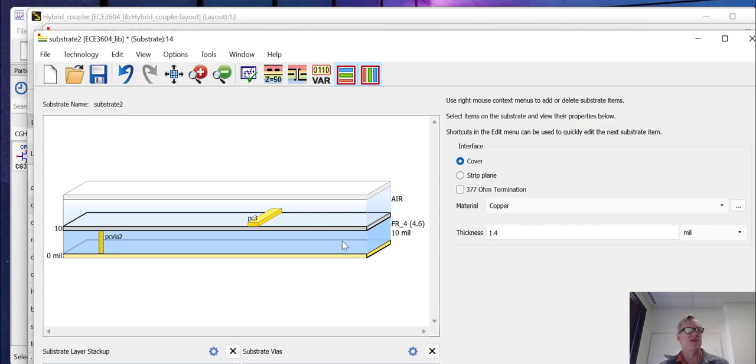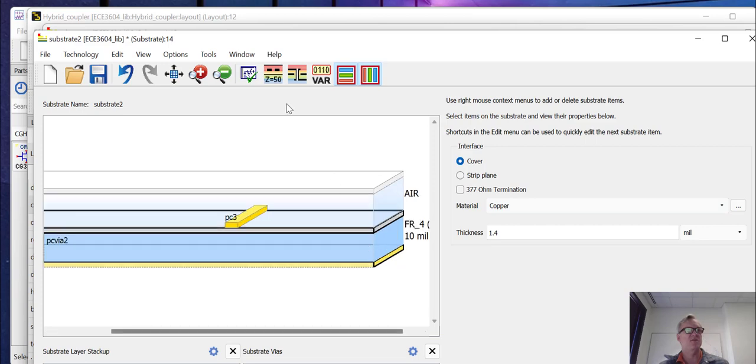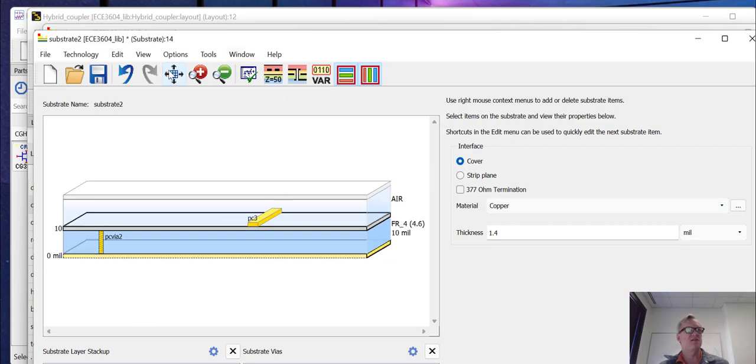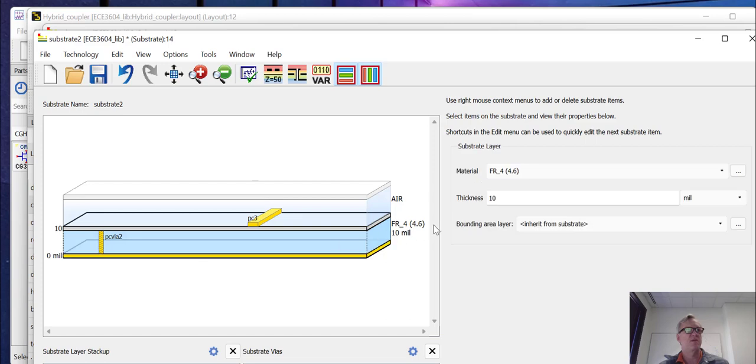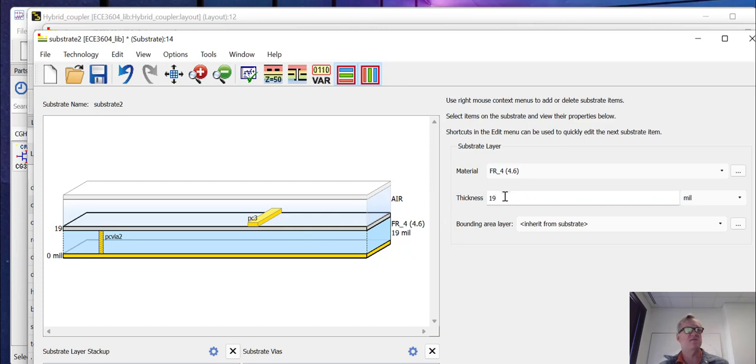Now this is a cover, which means that it's infinite in width and length. We have an FR4 layer. We've been claiming that this FR4 layer is 19 mils thick in our schematic based simulations. So we should have that map or match.